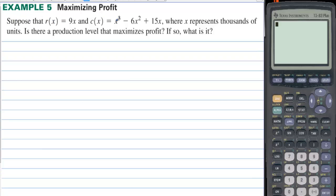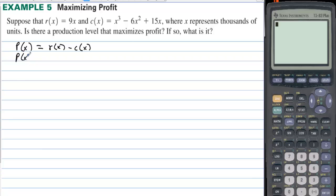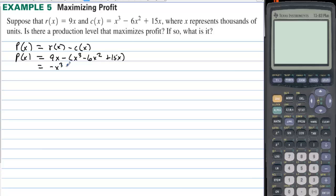Suppose that r(x) equals 9x and c(x) equals x³ minus 6x² plus 15x, where x represents thousands of units. Is there a production level that maximizes profit? Profit equals revenue minus cost. The profit equals 9x minus (x³ minus 6x² plus 15x).